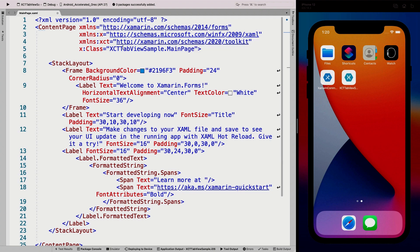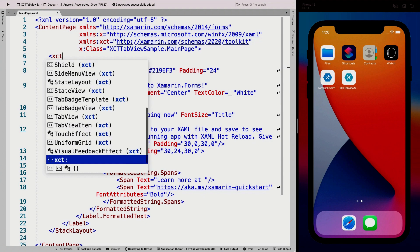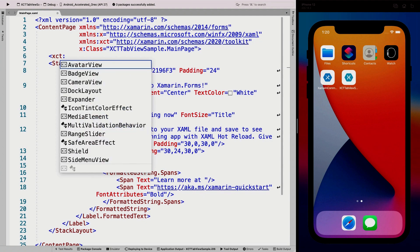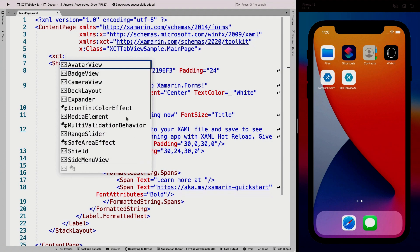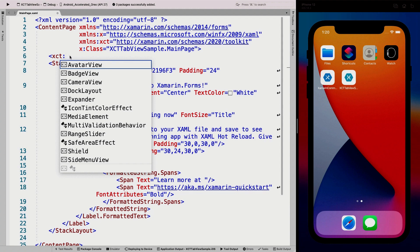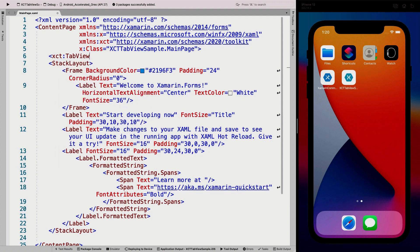So now when you just do XCT, you can find all the things that are in the toolkit. How cool is that? You don't need to put in all the other different namespaces in here. You just do this one and you got access to everything. So let's import the tab view right here.